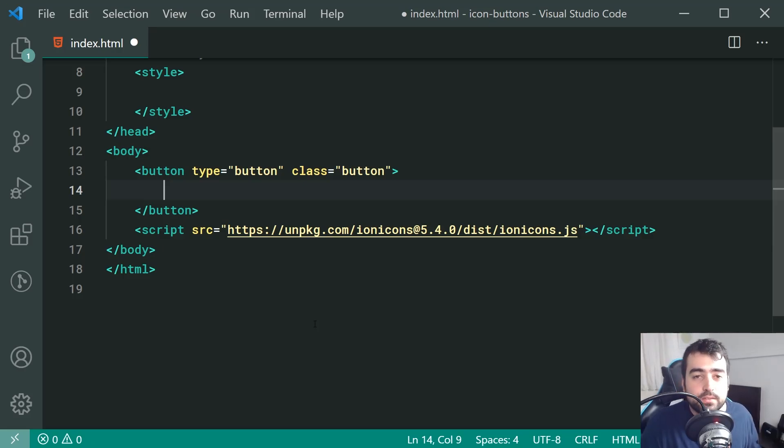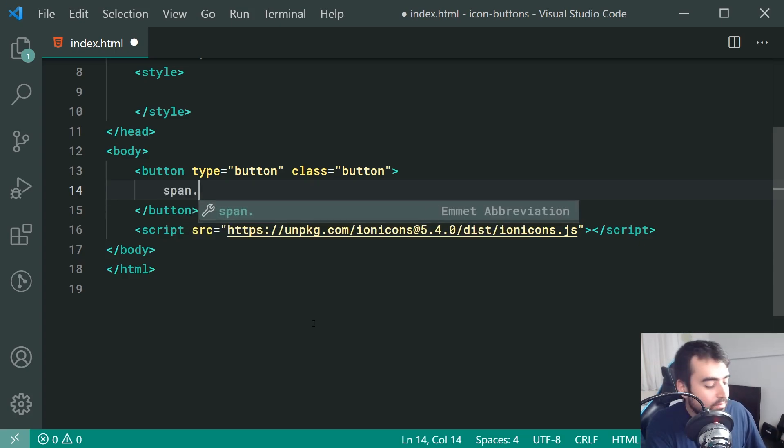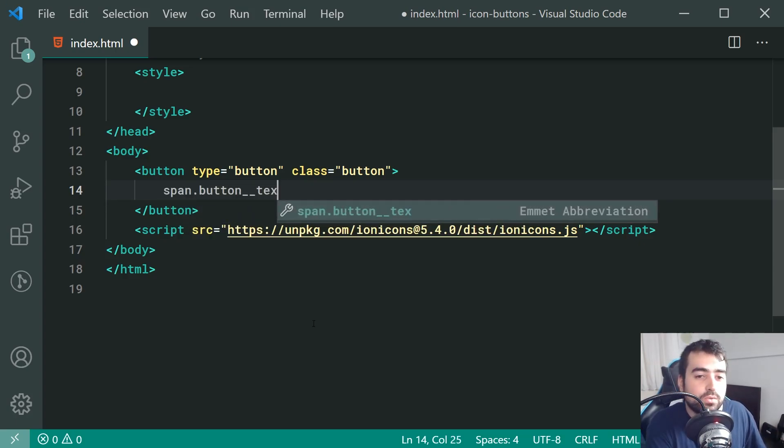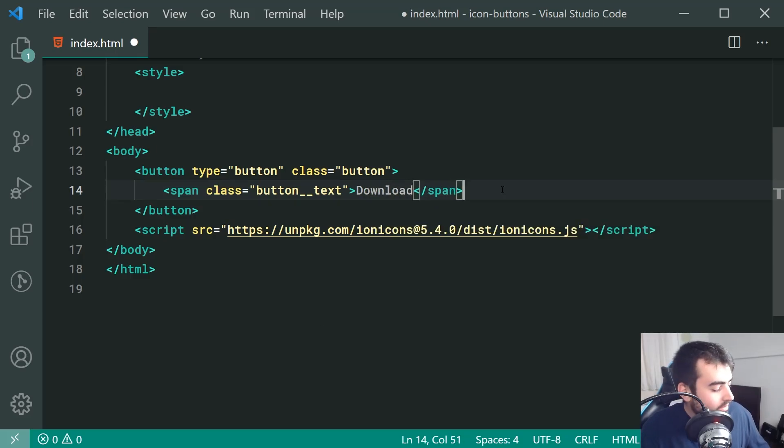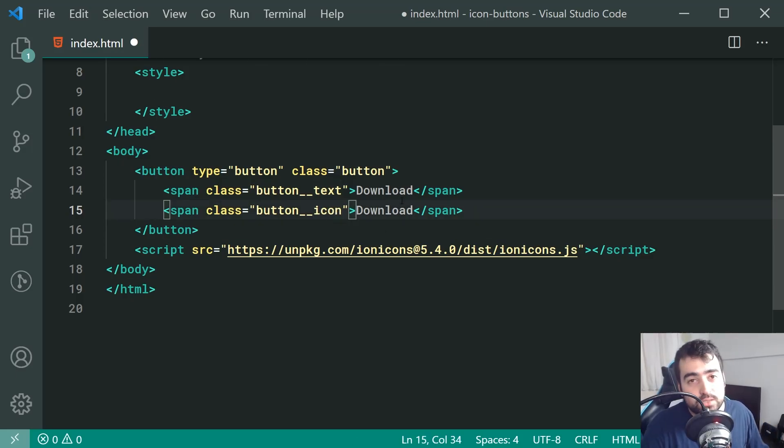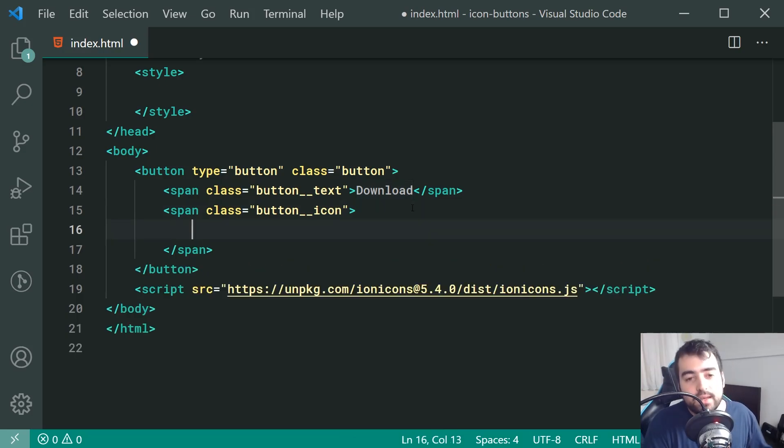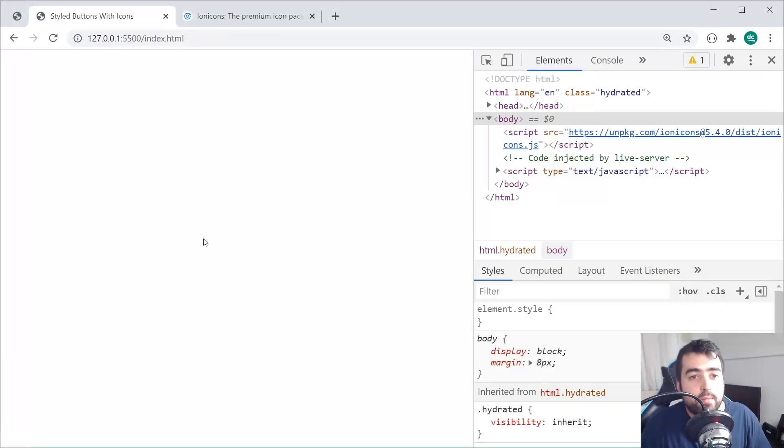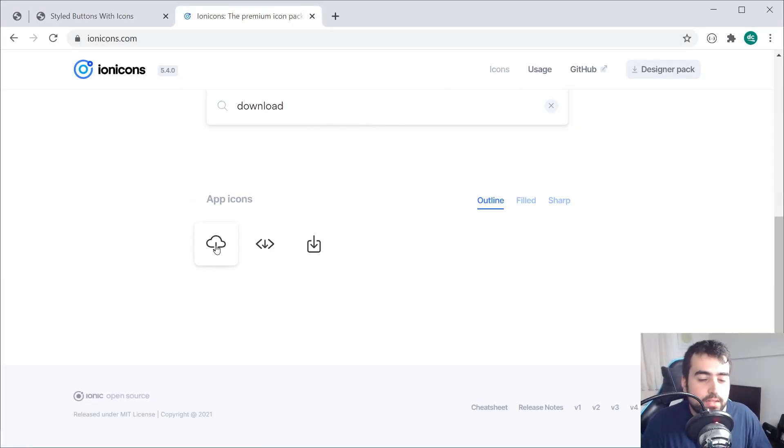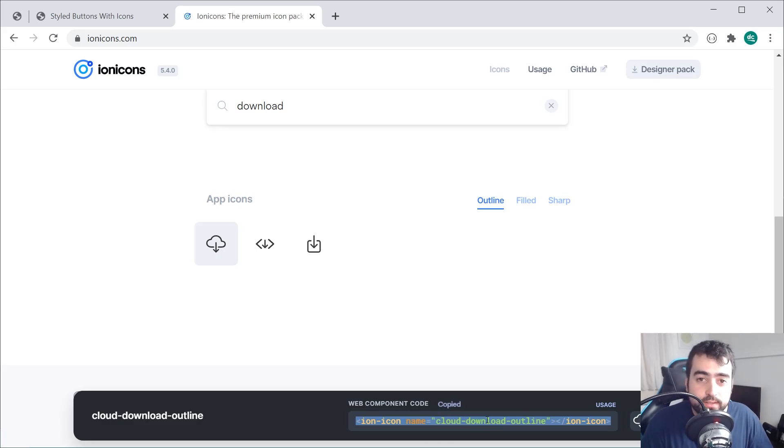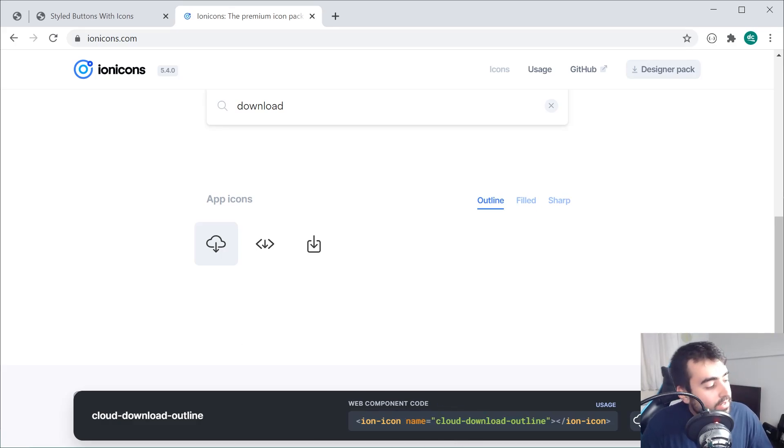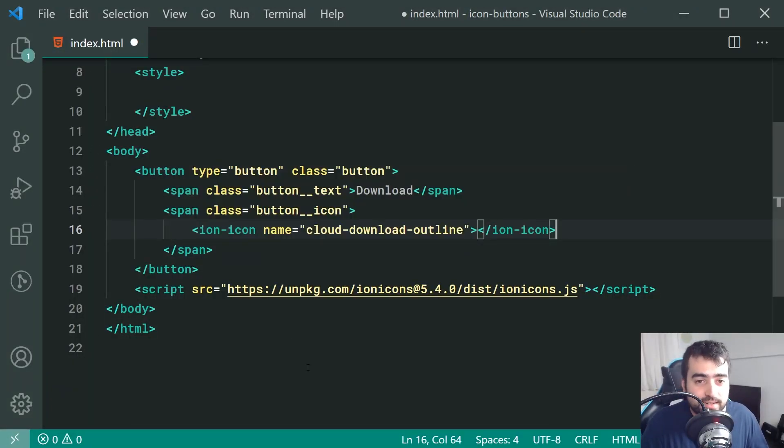Also inside the actual button, we're going to have two main areas, the text and the icon. So let's make a new span right here with a class of button underscore underscore text. Inside here, we're going to say download, for example. Also pressing shift alt down, a second span with a class of icon. This one right here is going to be, as the name suggests, a container for the icon. So inside here, we're going to include the HTML to render out our icon.